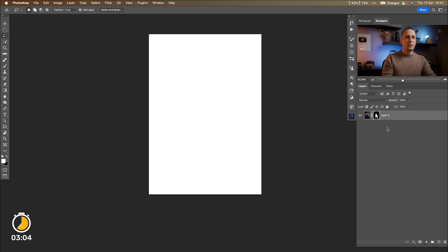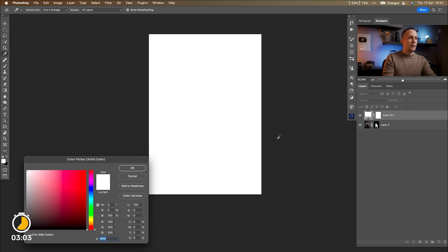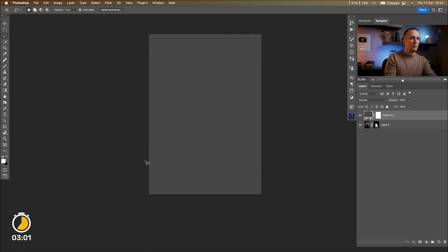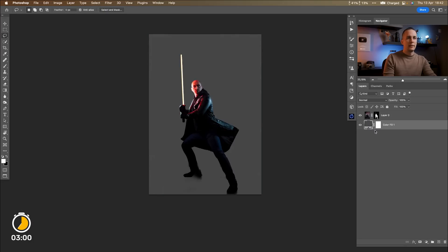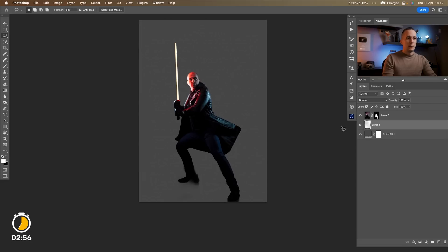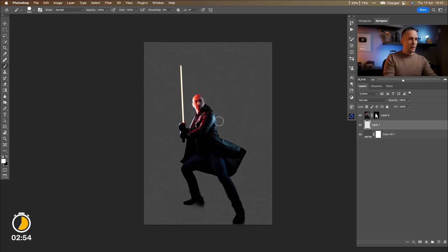Let's add a solid color layer. I will use some darker background probably like this. Put it all the way down below. Okay two minutes already passed.